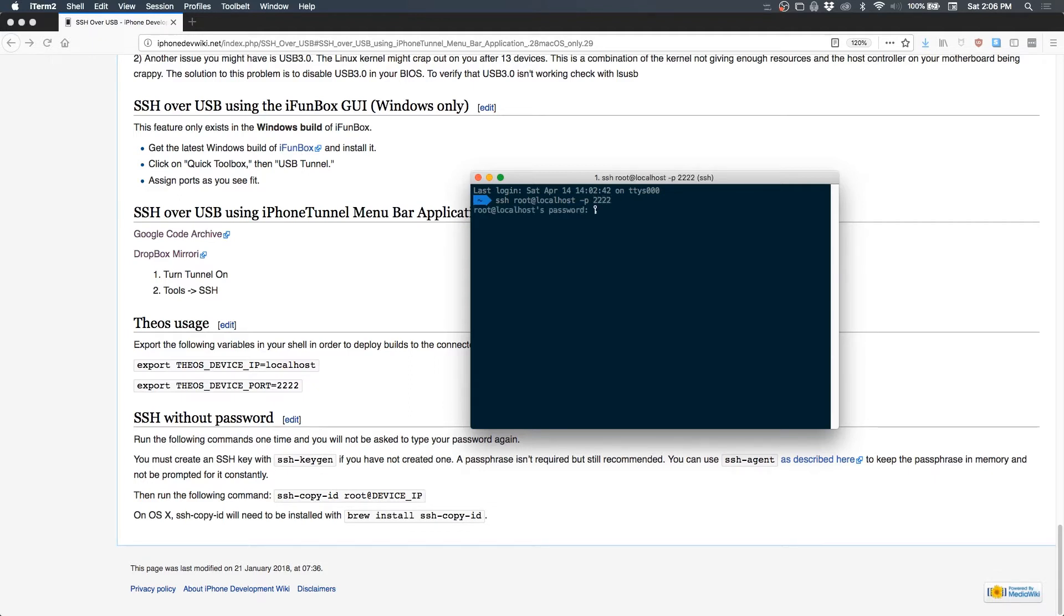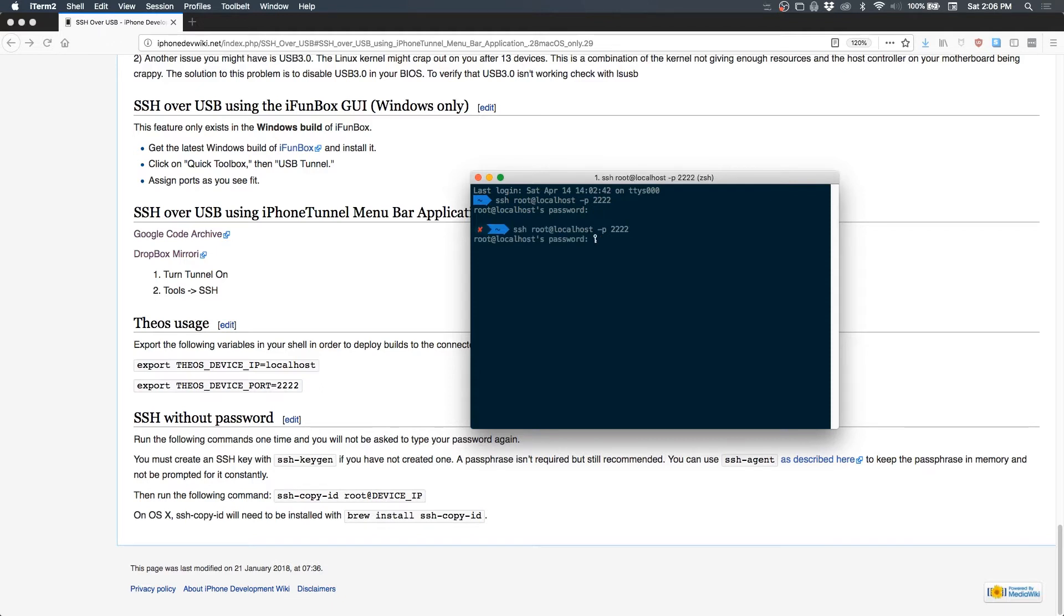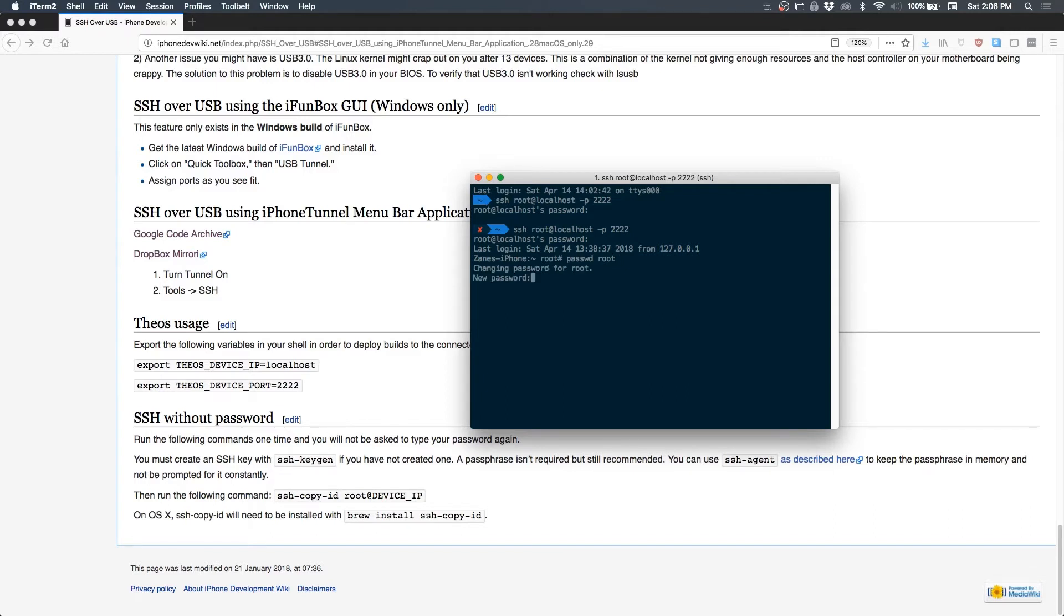We get access and it asks for our password. So the password by default is A-L-P-I-N-E, which is Alpine. We're going to change that as soon as possible. To do that, do passwd and then root. This is changing the password for the root user.